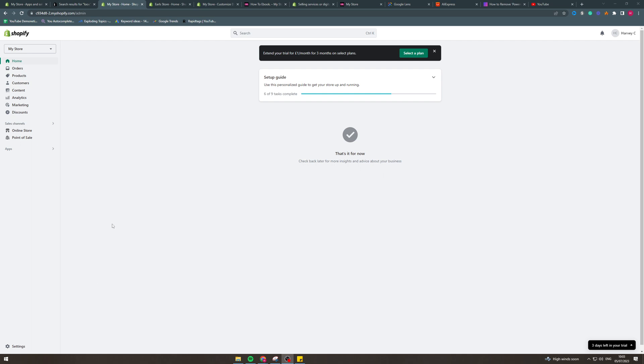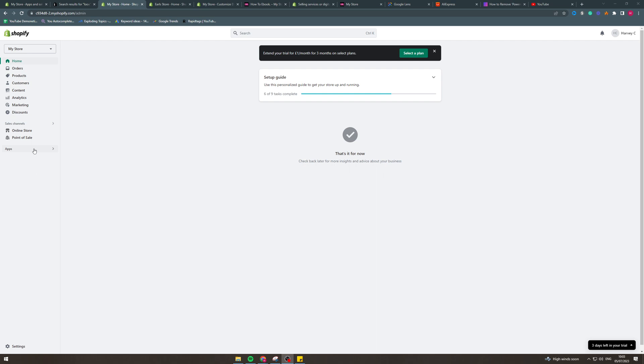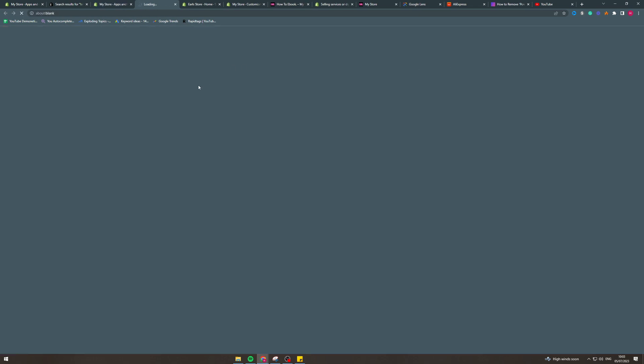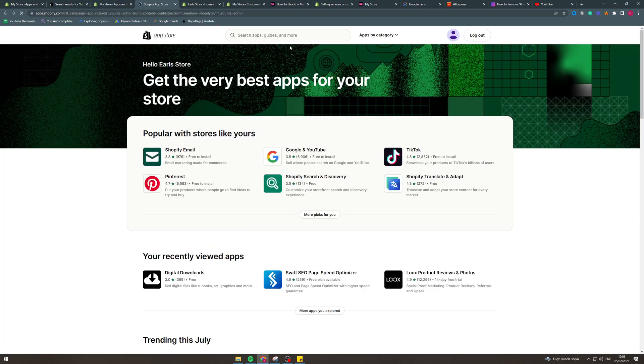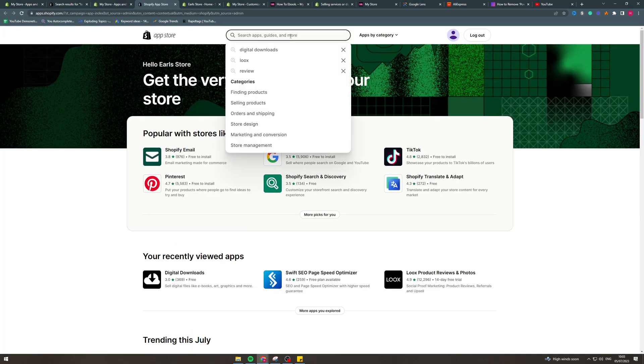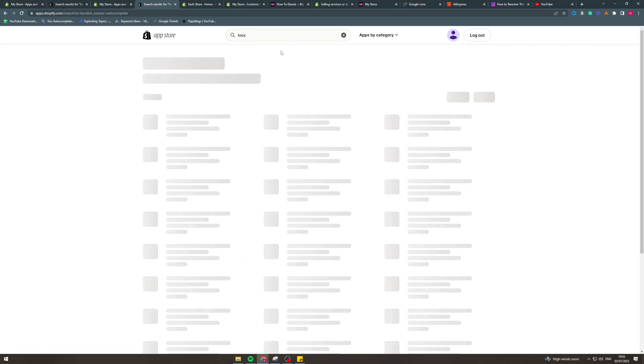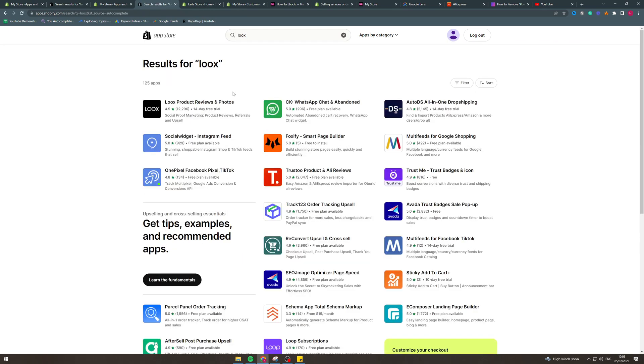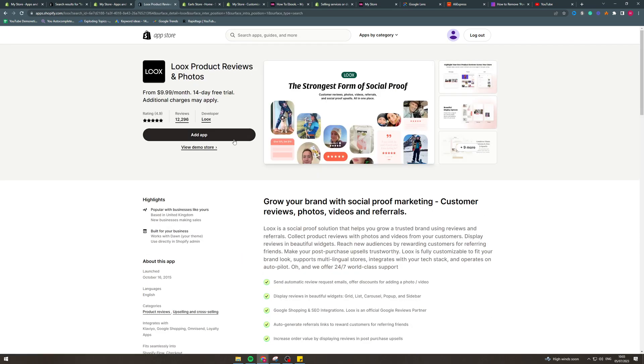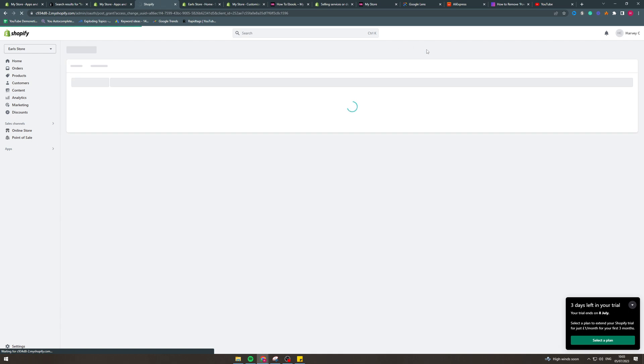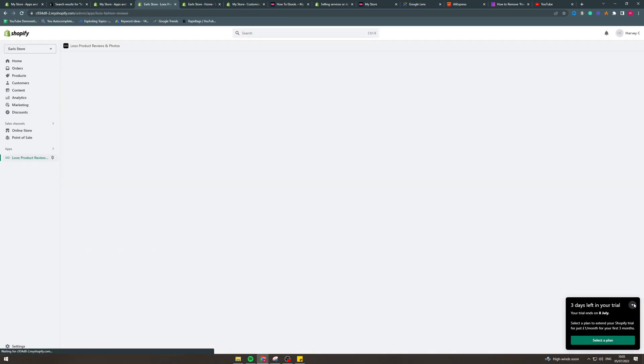So first of all what we're going to do is sign in to our Shopify store like this. Then we want to go down to the apps here and go down to apps and sales channel, Shopify apps. And now we can type in Loox, I'm going to hit here, I'm going to click here and I'm going to add app.